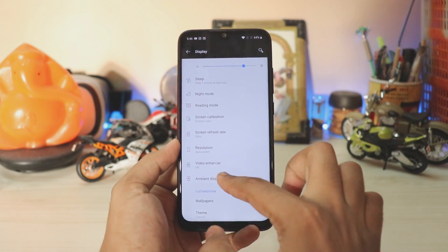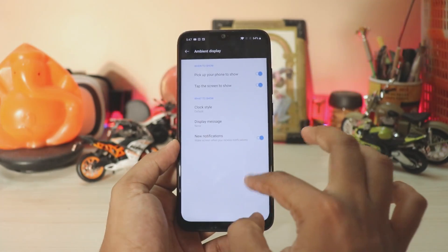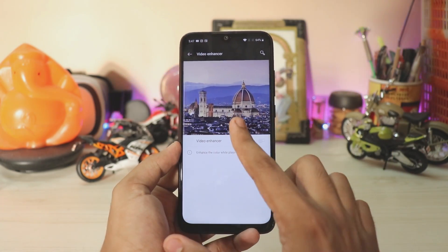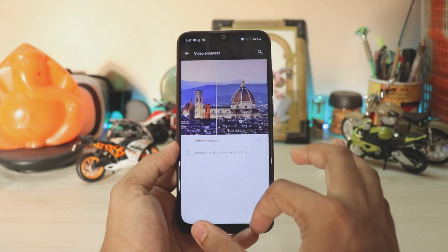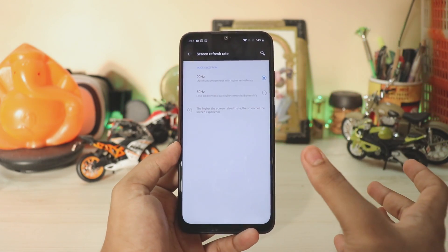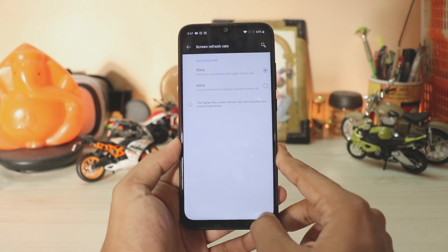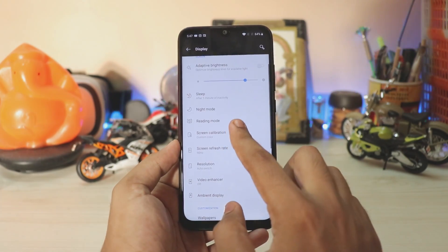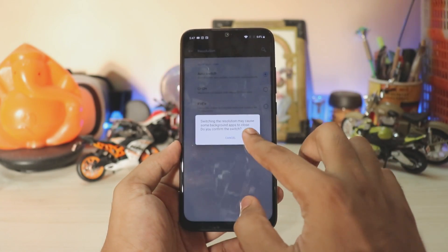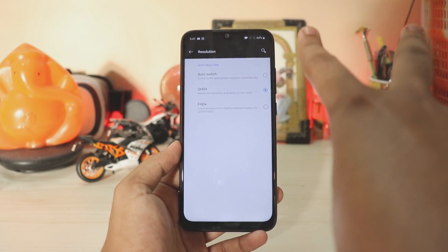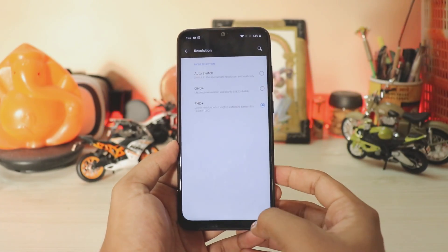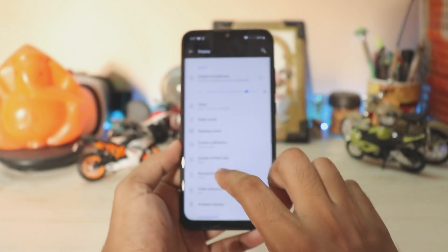In display settings you have an AMOLED display option which is broken since we have an LCD panel — we don't need it. Video enhancer doesn't seem to work at least on YouTube. Screen refresh rate I don't recommend touching at all as it doesn't do anything. You have screen calibration and reading mode — normal stuff. Even if you switch to Quad HD resolution it will sometimes switch, but since the overlays have been removed it's of no use. Full HD+ gives you the optimal UI experience.